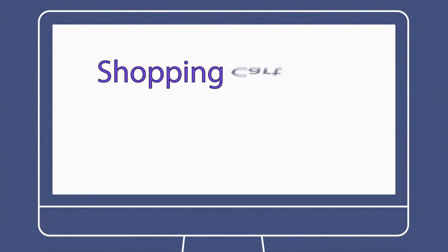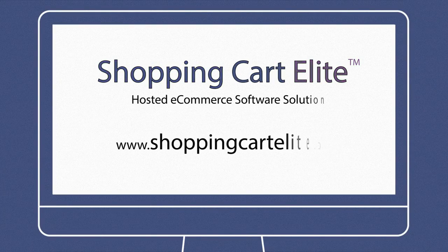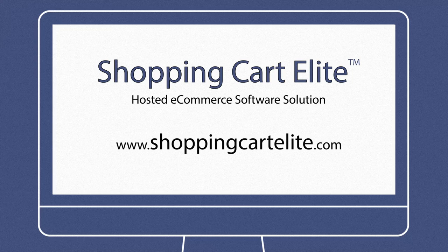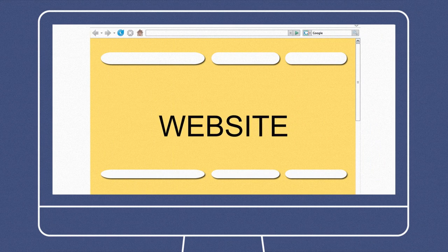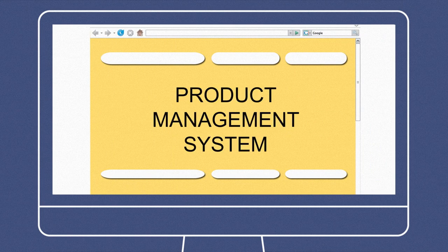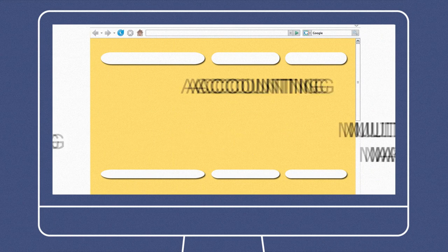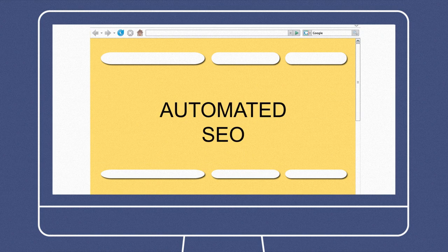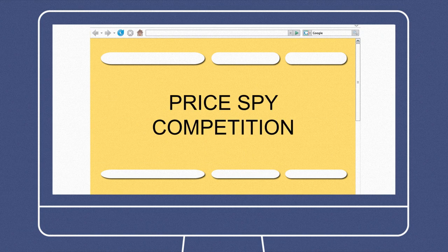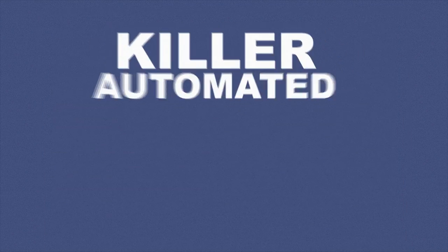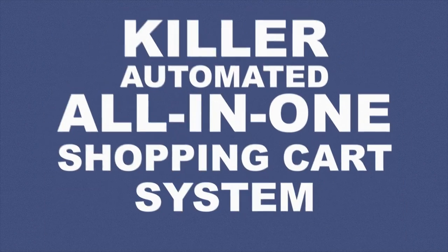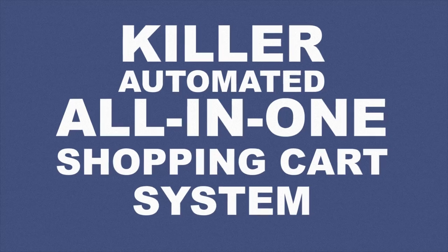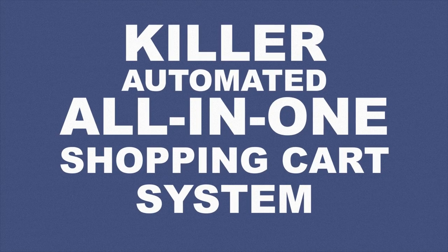Fortunately for him though, a wise friend had told him about Shopping Cart Elite. He signed up, and within a day he had himself a website, a product management system, inventory shipping, accounting, multi-channel marketing, automated SEO, price spy competition, and a killer automated all-in-one shopping cart system that the Fortune 500 would drool about.